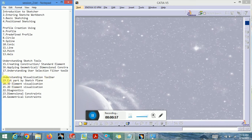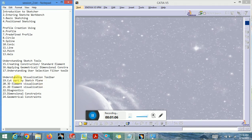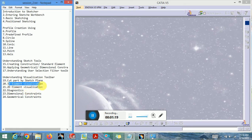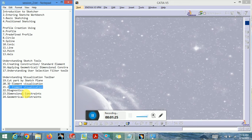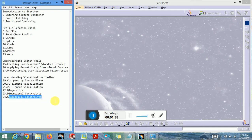We are also going to see the visualization toolbar, which contains some very important features in CATIA's sketching workbench. Under the visualization toolbar we will see 'cut part by sketch plane' — how to cut the part to see the section view using the sketch plane — as well as 3D and 2D element visualization, and what is diagnostics, including dimensional and geometrical constraints.